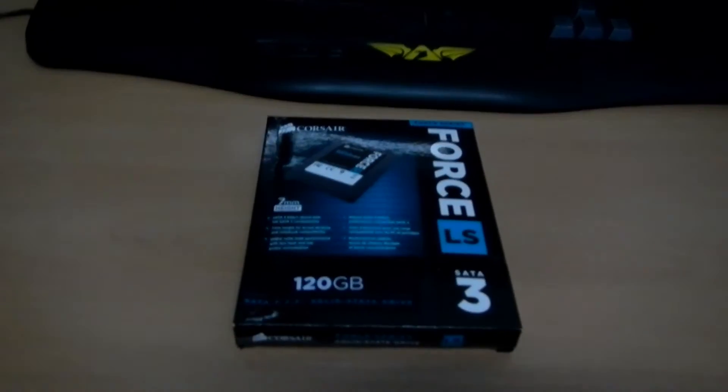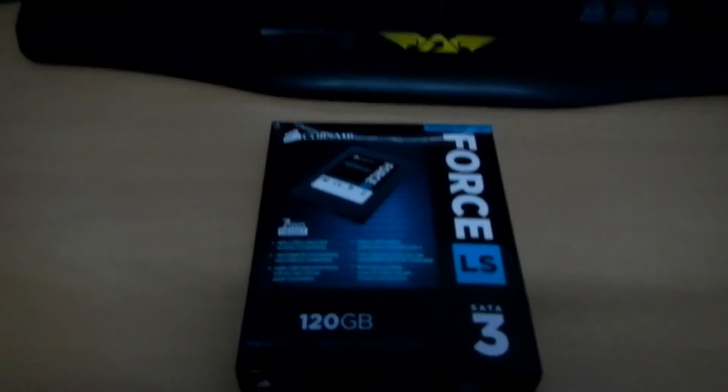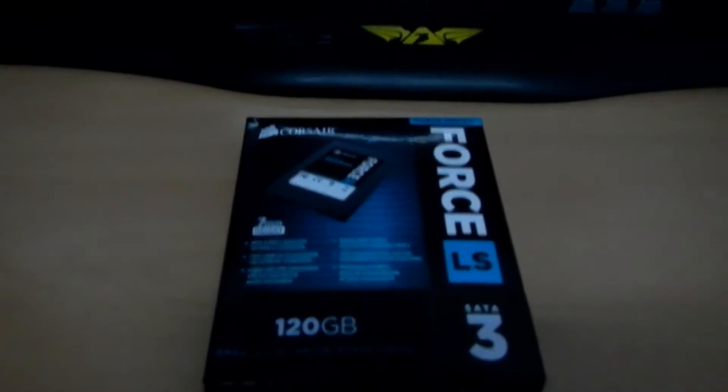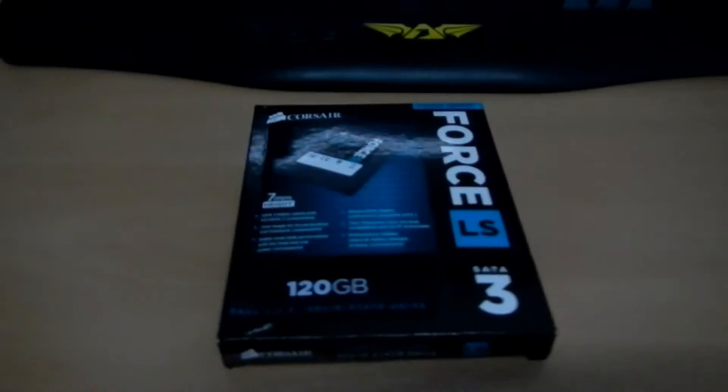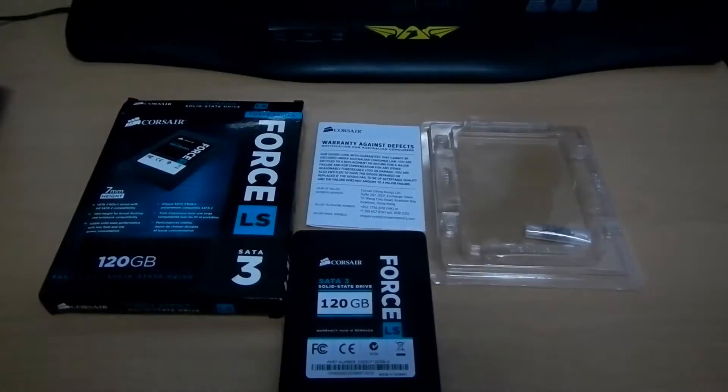Hey guys, Penguin Recordings here. And today I'm going to be showcasing the boot time and shutdown time between Ubuntu and Windows.